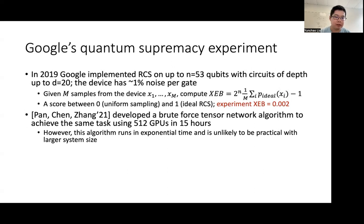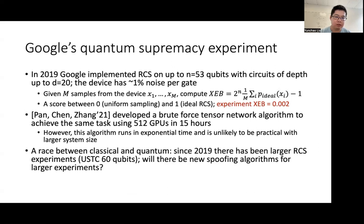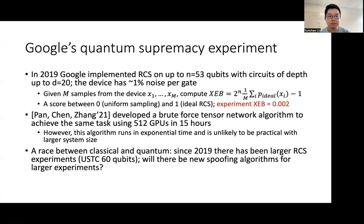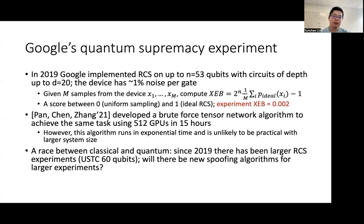So what is happening here is that there is an exciting race between classical and quantum. Since 2019, there have been larger random circuit sampling experiments with up to 60 qubits. And the question is, will there be new spoofing algorithms for larger experiments?